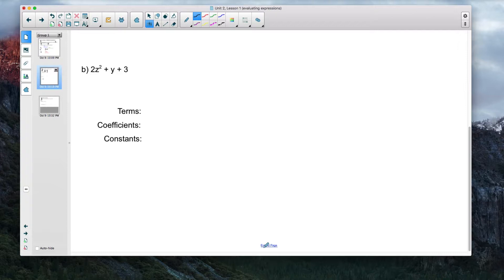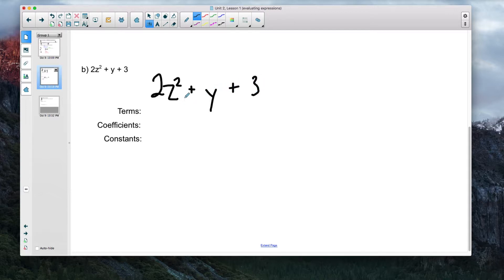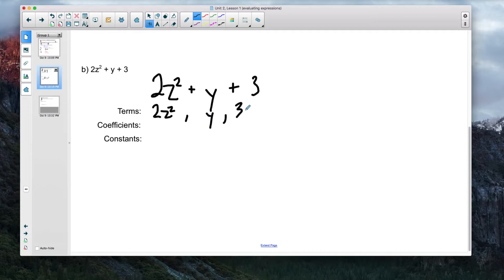Let's look at one more example. Example problems are great to add to your notes so you can look back on them — writing things out is an additional way to get your brain to remember. The algebraic expression is 2z² plus y plus 3. How many terms are there? Three: 2z² is one term, y is another term, and 3 is the third. A term is the part or parts of an algebraic expression.